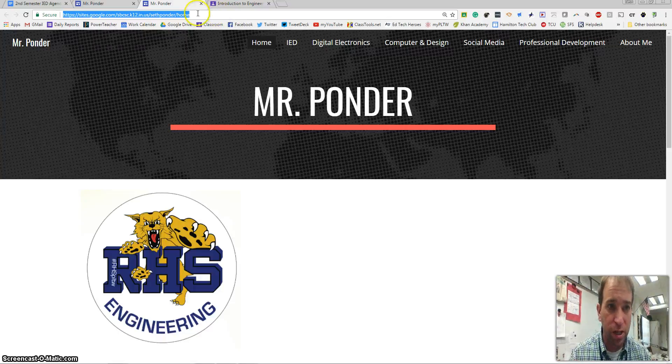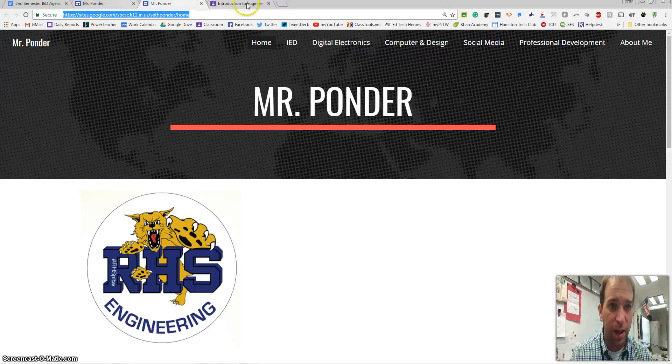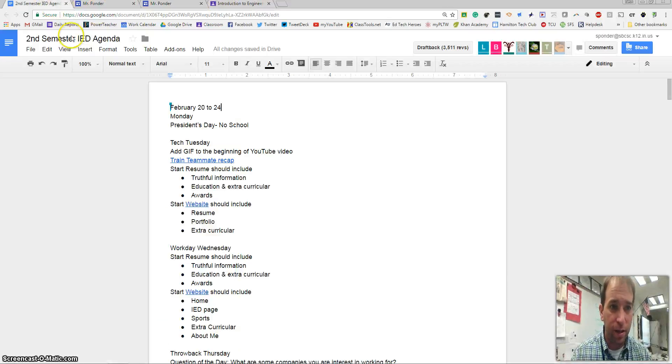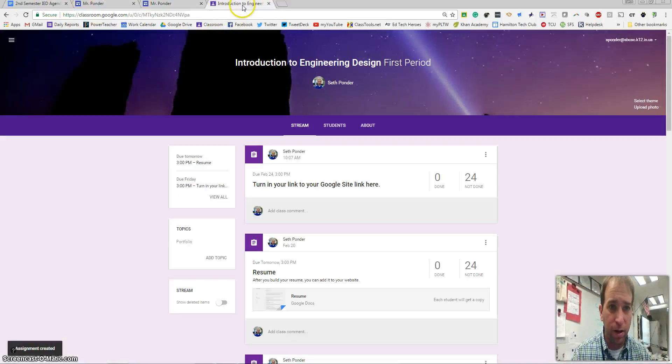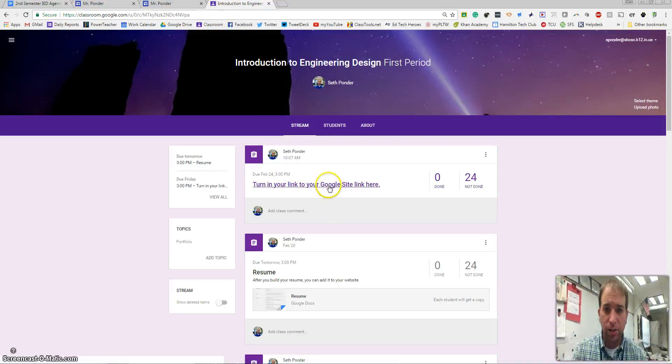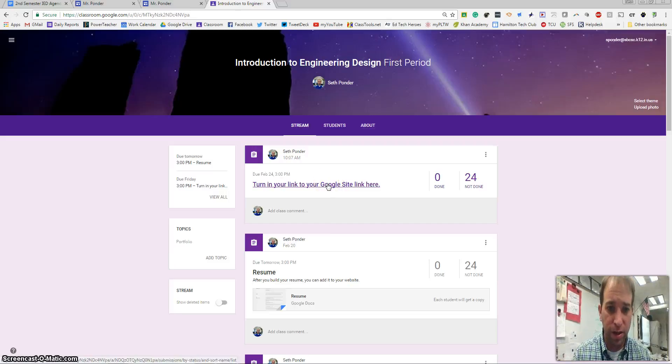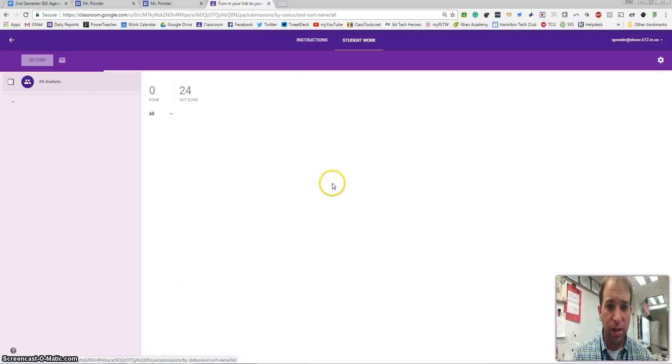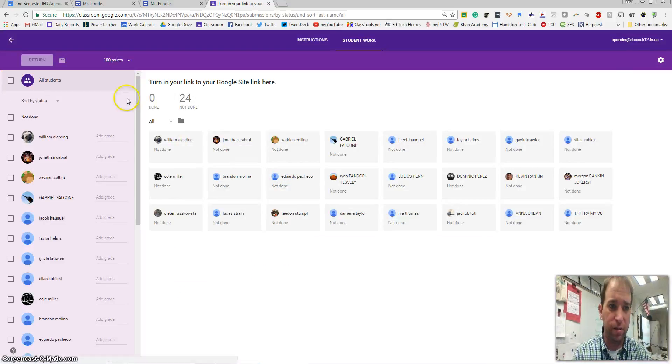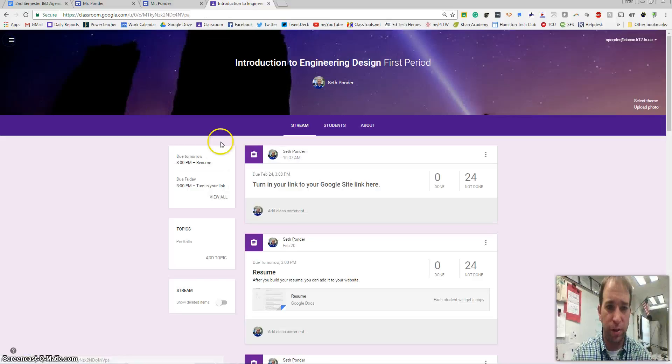I'm going to hit Control+C to copy that, and then in our Google Classroom I'd like you to turn it in right here. You're going to click on this. The student's version is a little bit different.